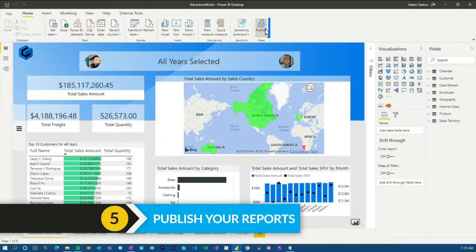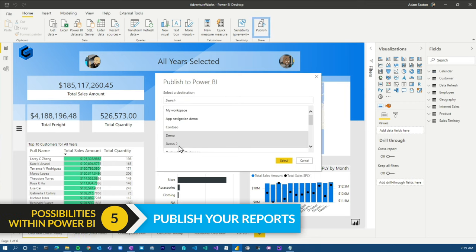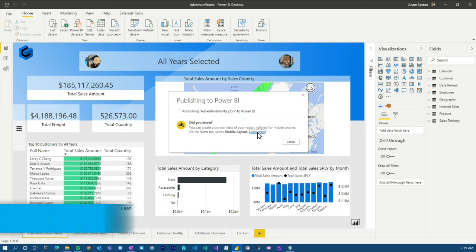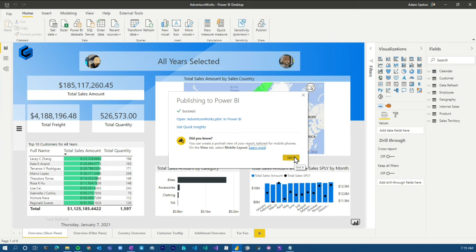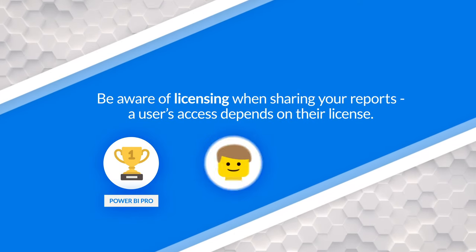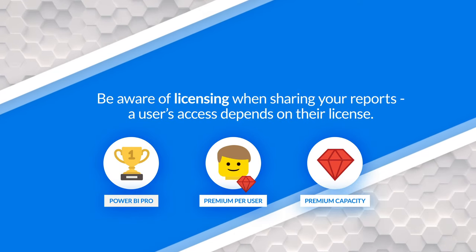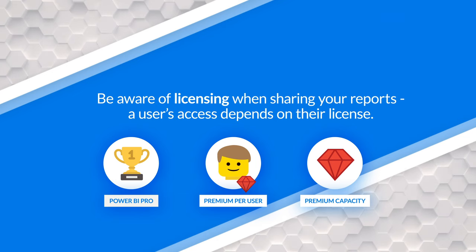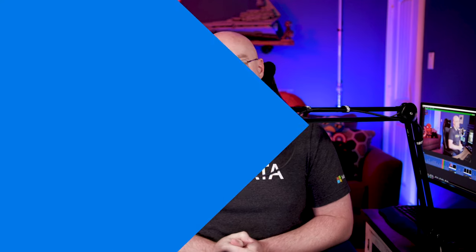Once everything's done, you're gonna publish it to the Power BI service up in the cloud. Then people will be able to consume, share, and interact with that report. There is licensing that comes in here — whether it's Power BI Pro, Premium Per User, or Premium Capacity — there are a ton of options. Just know that you'll need to be mindful of licensing when you want to share out with other folks.